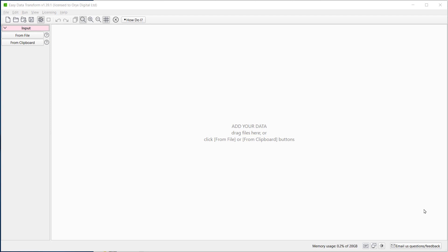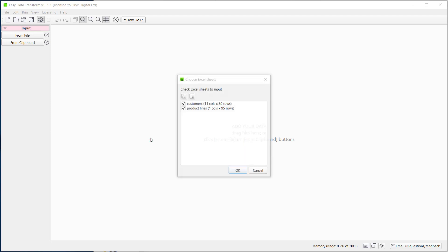So let's drag our Excel file onto Easy Data Transform. This Excel file has two sheets, let's just import the first one for now.